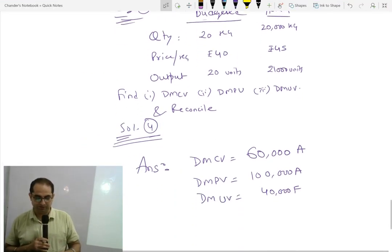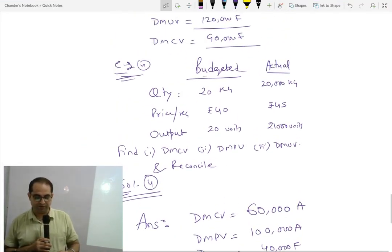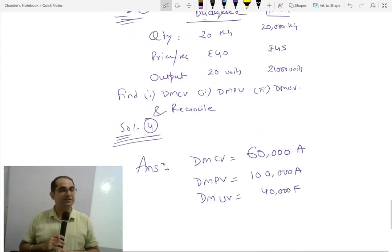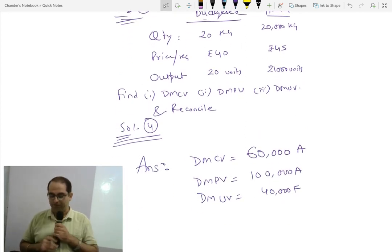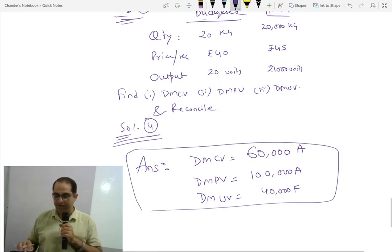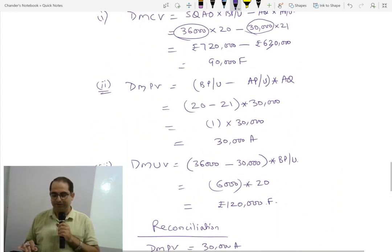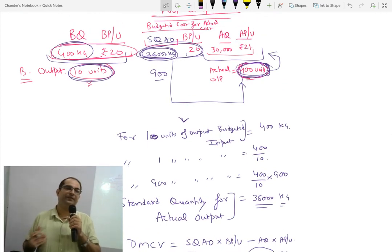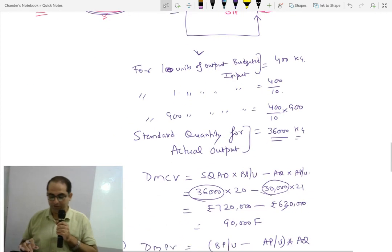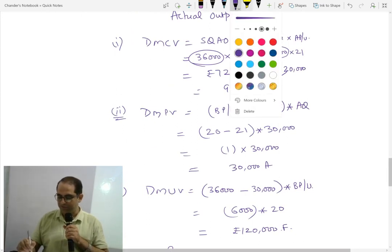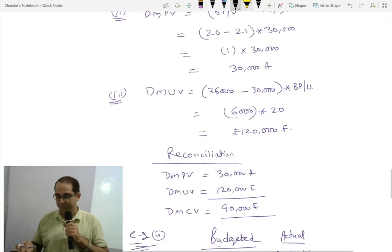You guys have tried example number 4. Please match your answers. I think most of the students have already done it, so I am not repeating it. But yes, we learned a little bit about SQAO. I am repeating SQAO once again. What is our SQAO? How is it? Why is it?